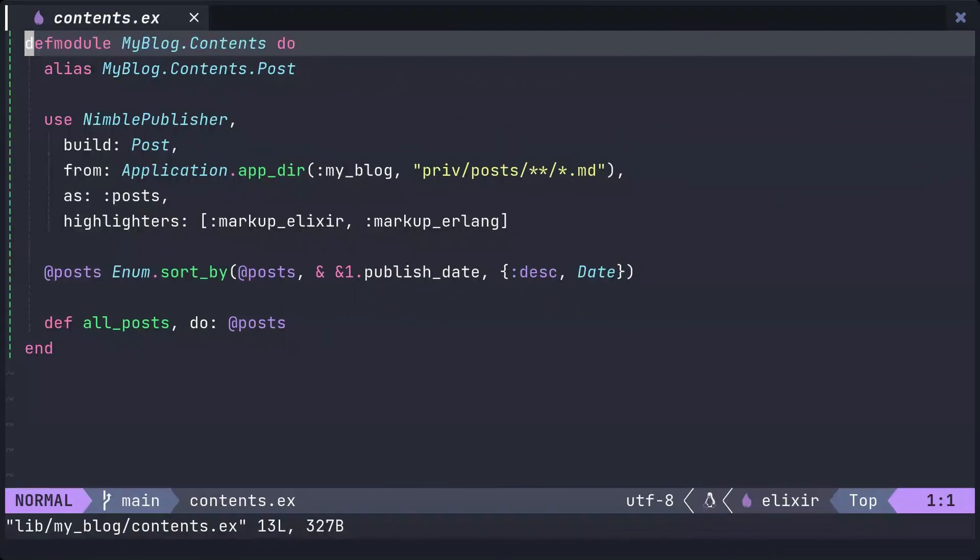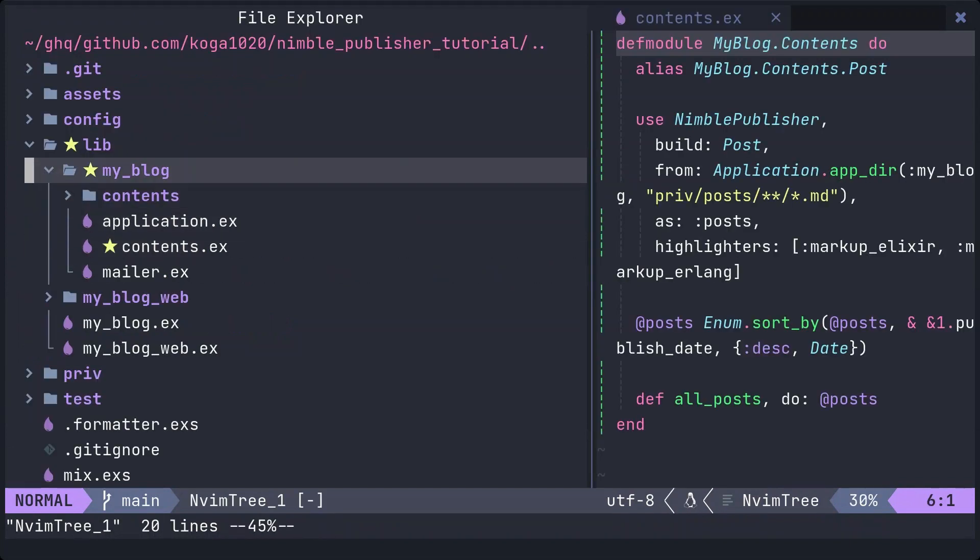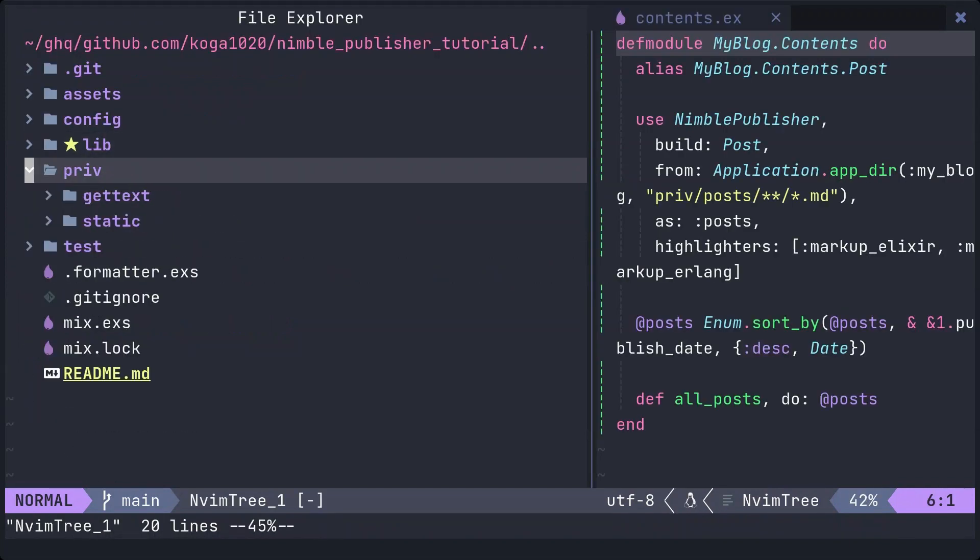Okay, with the module implementation done, let's create the markdown file for the blog post. Create a markdown file with any name you like in the priv/posts directory.